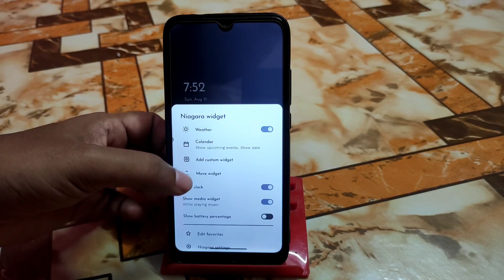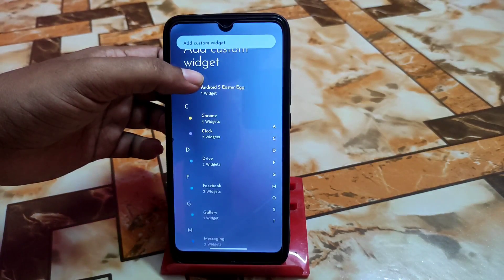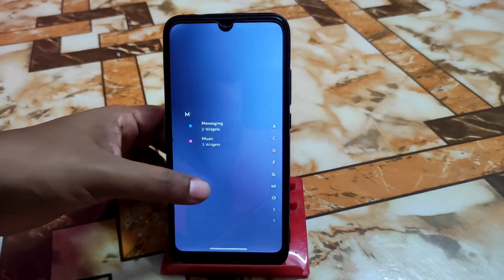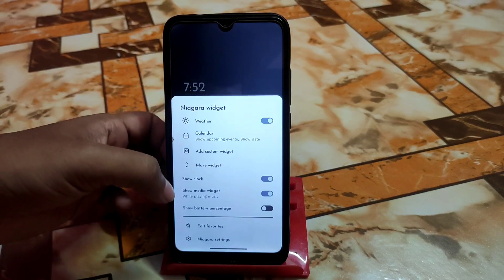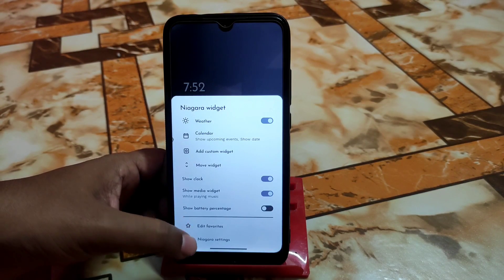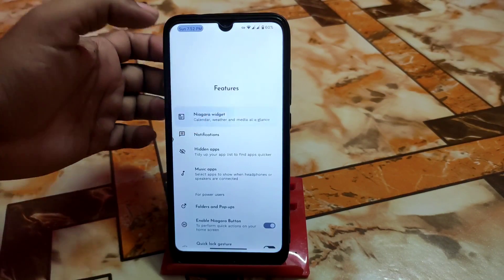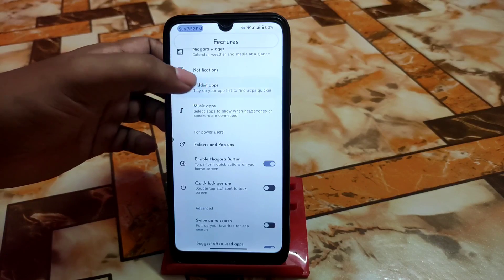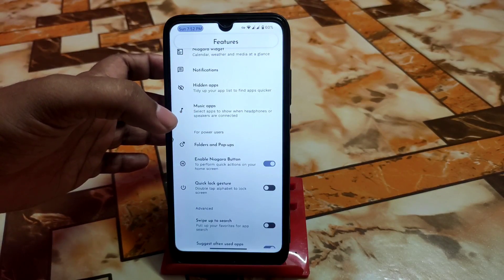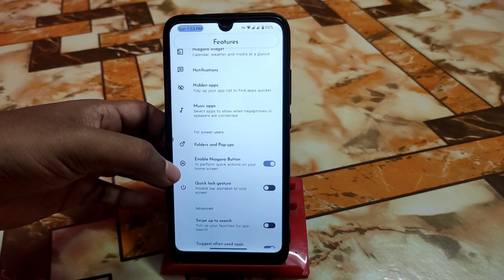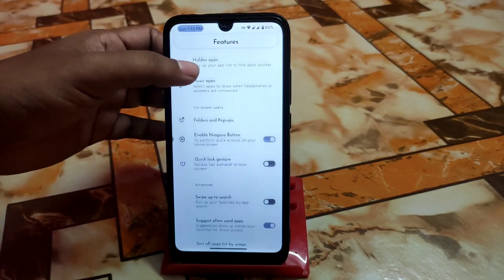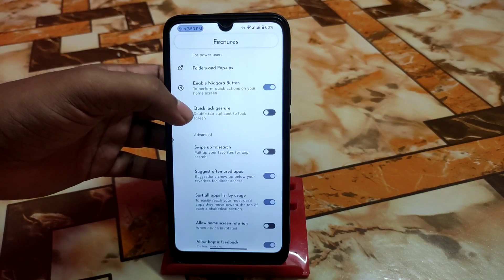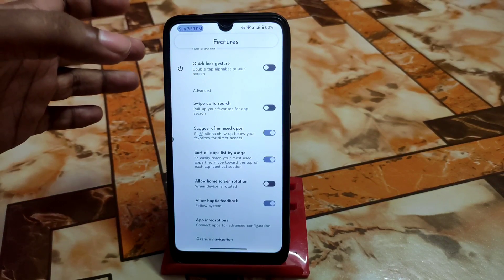We also have the calendar and custom widget options — you can choose custom widgets from here, like Facebook or Gallery, whatever application widgets you need, no issues with that. Scroll down and there's the Edit Favorites option and Niagara Settings. Under features, we have Niagara widgets by default, as well as notifications and hidden applications. If you want to hide any application, this launcher can help — especially if your custom ROM doesn't have that feature. There are also folders and pop-ups — you can create pop-up folders.